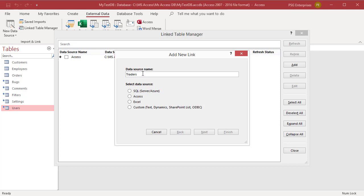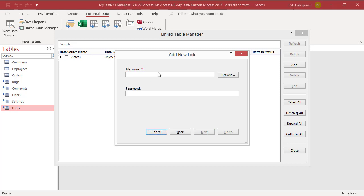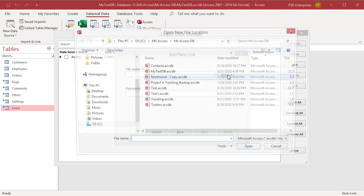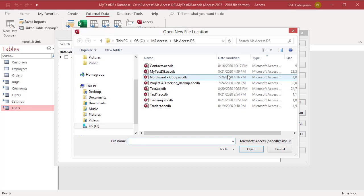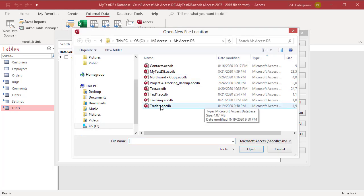Let us add another Access database as a data source. Select Access. Click on Next. Enter file name or click on Browse to open the Open New File Location dialog box. Select the file and click on OK.